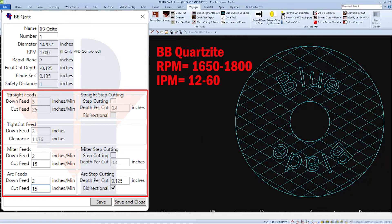So I'll use the same thought process as before. Choosing the RPMs and inches per minute in about mid-range of what the manufacturer suggested.